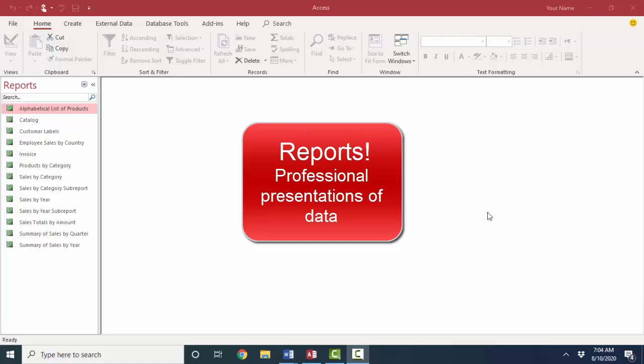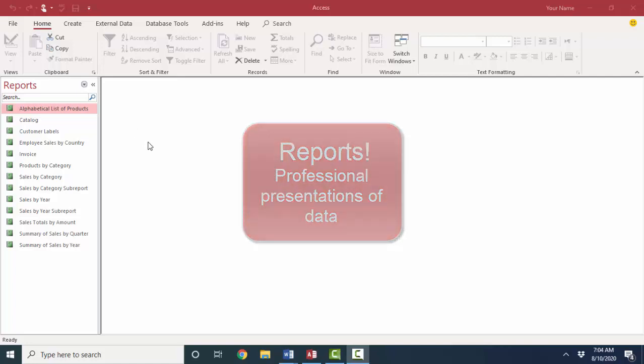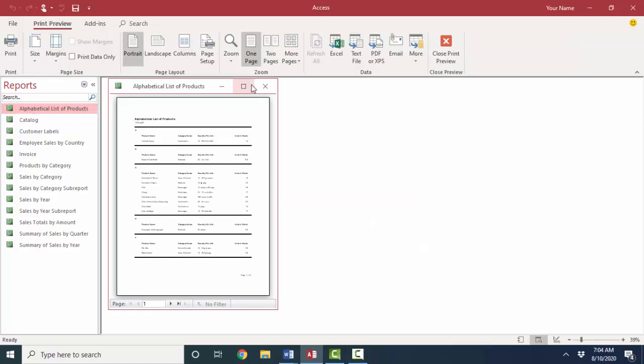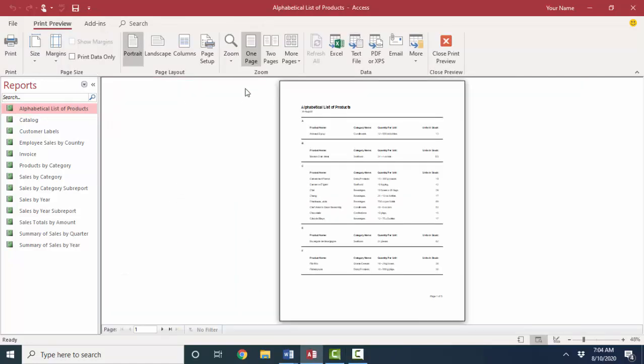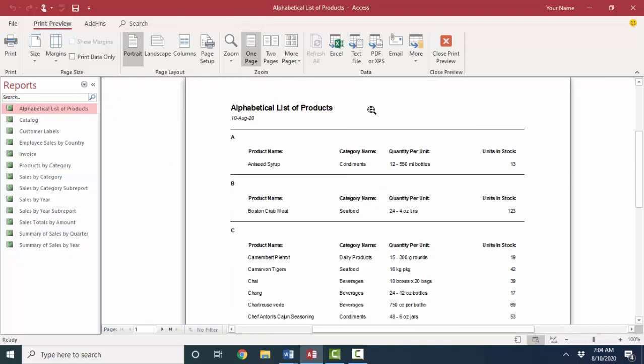Reports are a type of object in your Access database that are used to present information professionally. For example, if I look at this alphabetical list of products report, which is a sample report in the Northwind database, I see some things that I cannot get from a table or a query data sheet, which can also be printed.